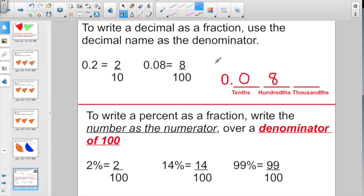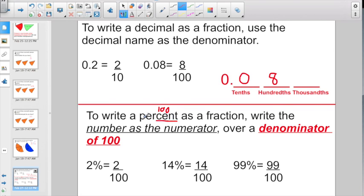To write a percent as a fraction, write the number as the numerator over a denominator of a hundred. Because that word 'percent' — c-e-n-t — always means a hundred. You have a hundred cents in a dollar; percent just means out of a hundred. So two percent is two over a hundred, fourteen percent is fourteen over a hundred, ninety-nine percent is ninety-nine over a hundred. If you're changing a percent into a fraction, always give it a denominator of a hundred.